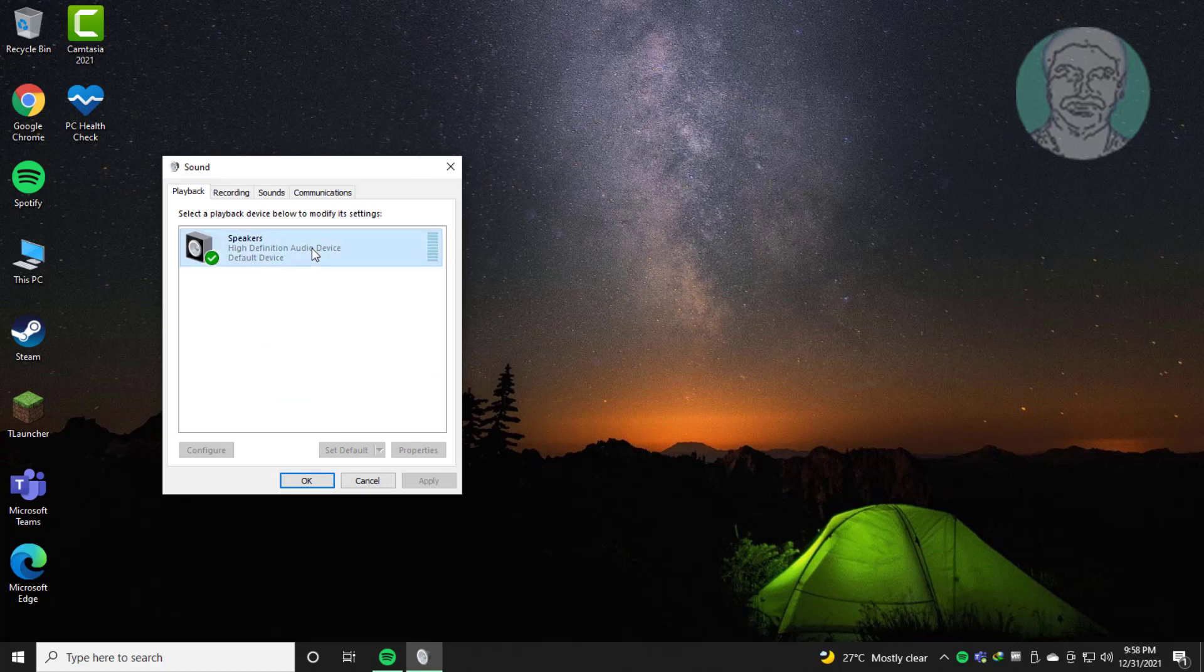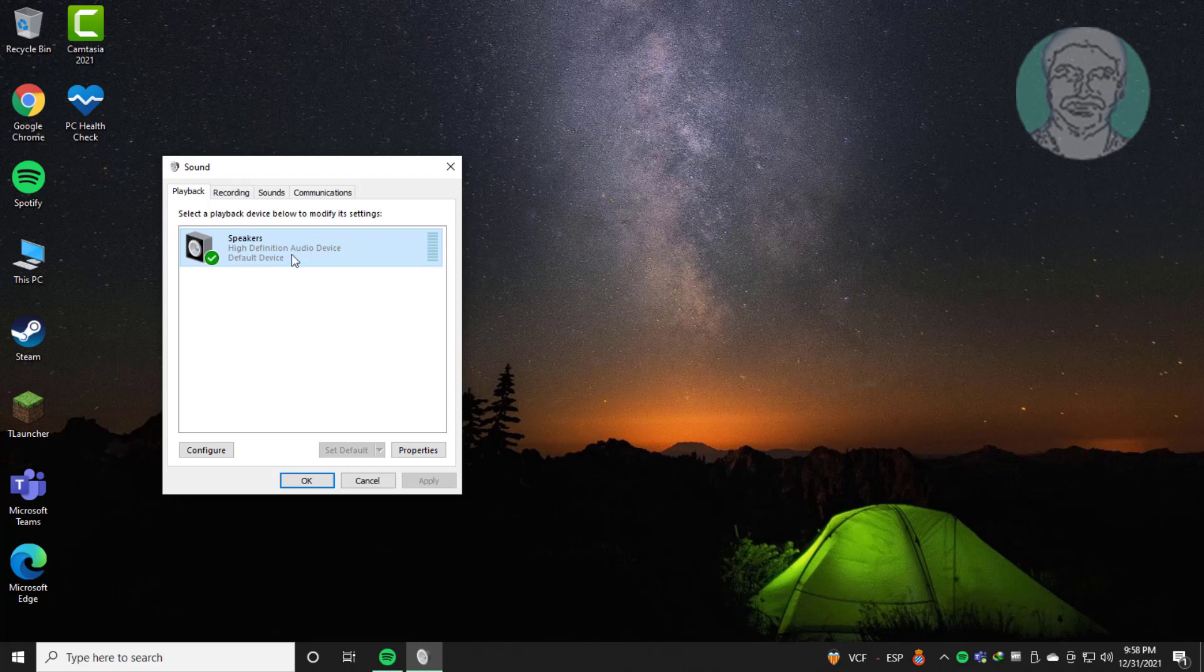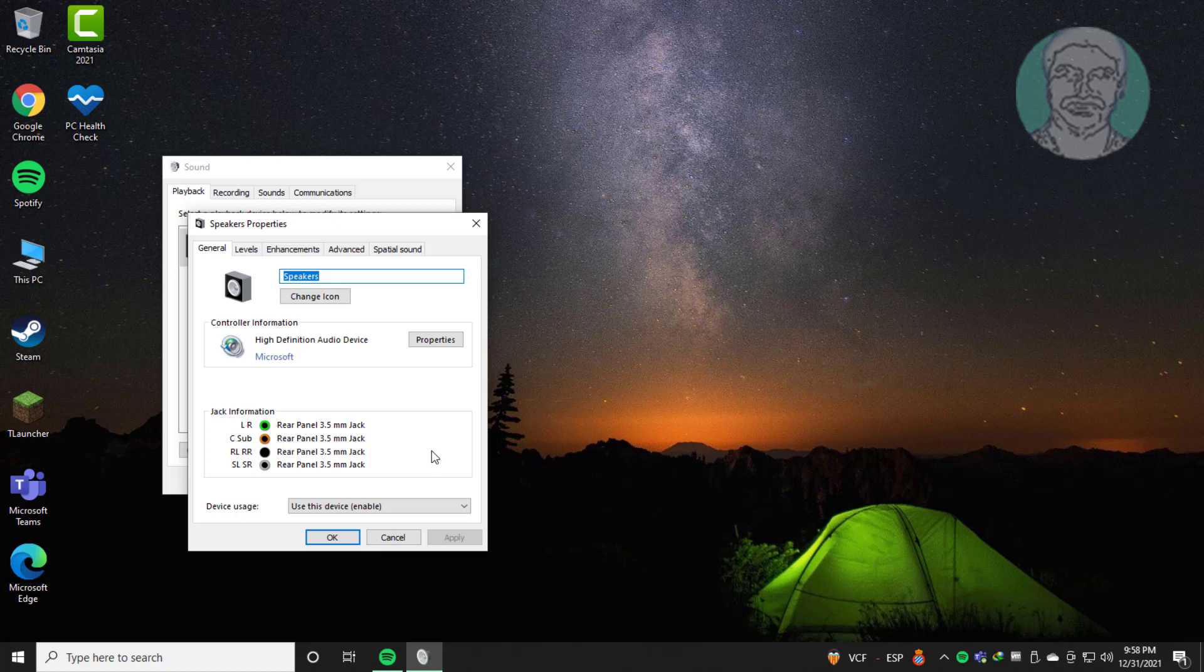Select audio device, click set default, click OK, click properties. Select use this device, click apply.